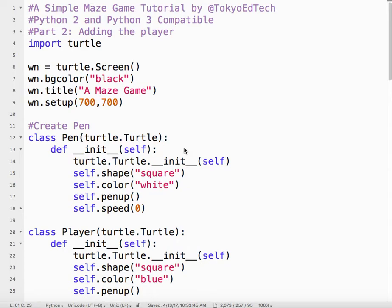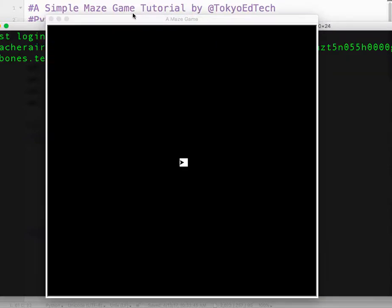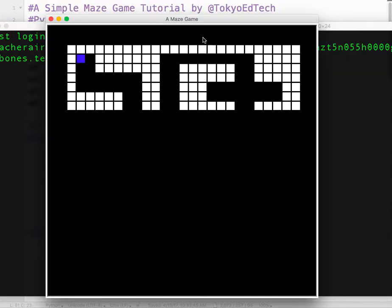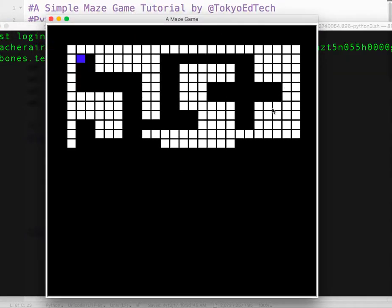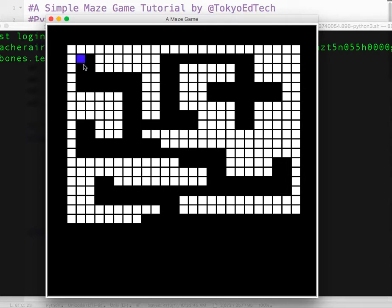A simple maze game tutorial, part two. In this part, we're going to add our player to the maze. Let's take a look at what that's going to look like when we're done. We've got our white maze walls. We've got our blue player.